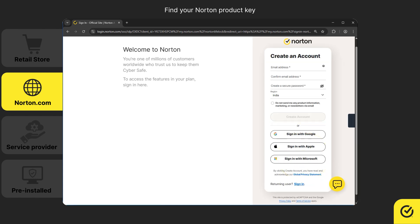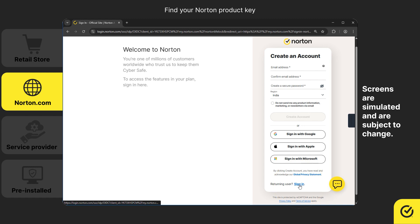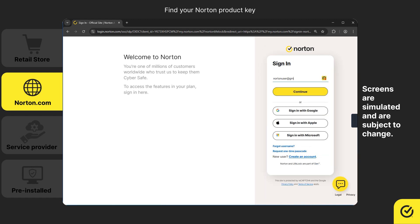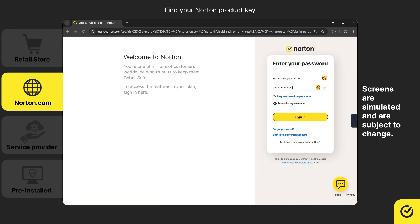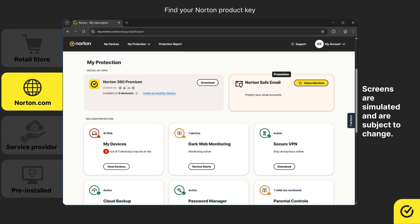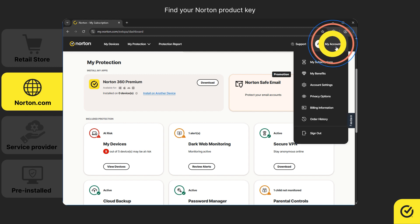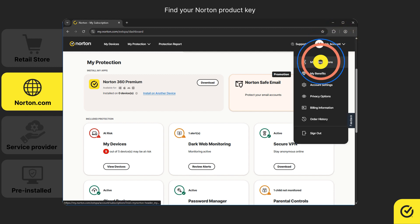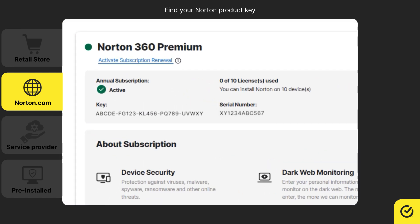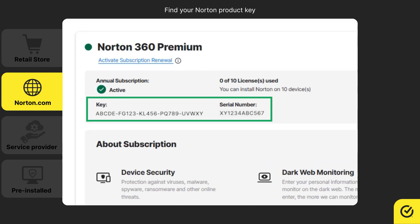Alternatively, sign in using your Google, Apple, or Microsoft account credentials. Once signed in, hover over your account icon and click My Subscriptions. You'll find the product key and serial number for your corresponding service.